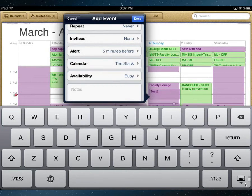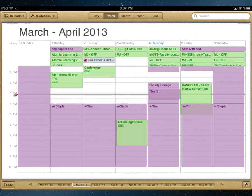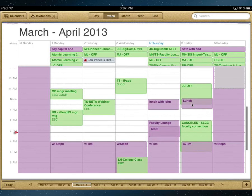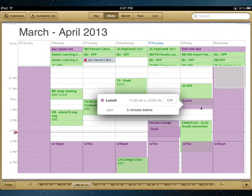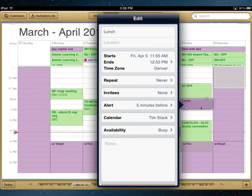With that I'm going to close it, and you can see — a little hard to see on mine — there it is, the lunch event right there. If I needed to edit it, I can tap on it and open it up to edit. And that is it, thanks for watching.